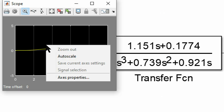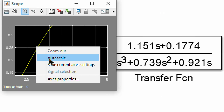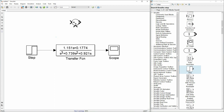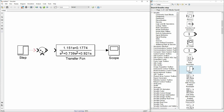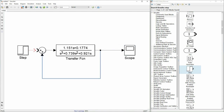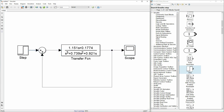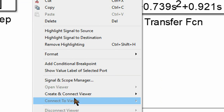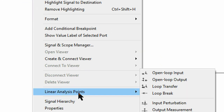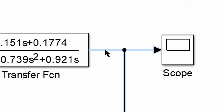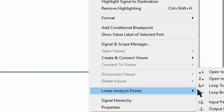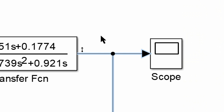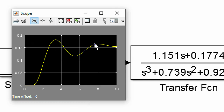Press play and verify that the open loop system is indeed unstable. Then apply a feedback of one — you don't need any feedback gain here. Define linear analysis points: right click near the step function and select input perturbation, then right click the output and select output measurement. Run that and you will see how the system begins converging.